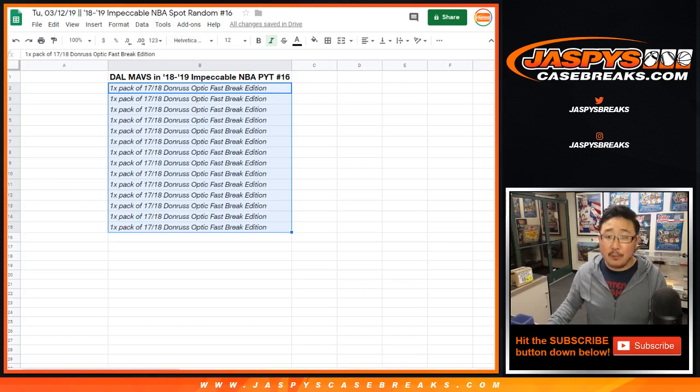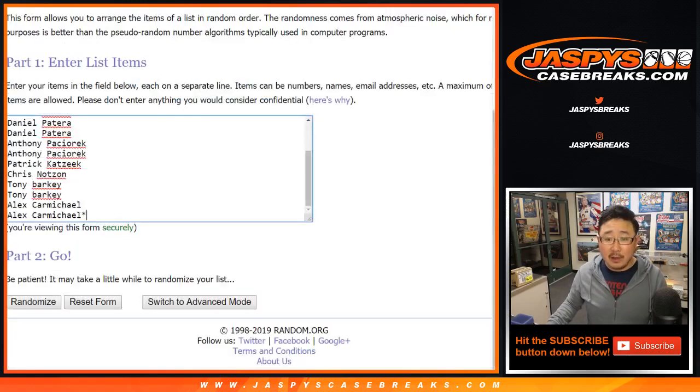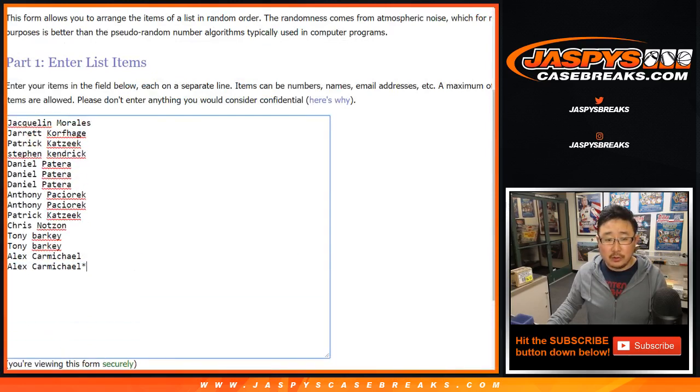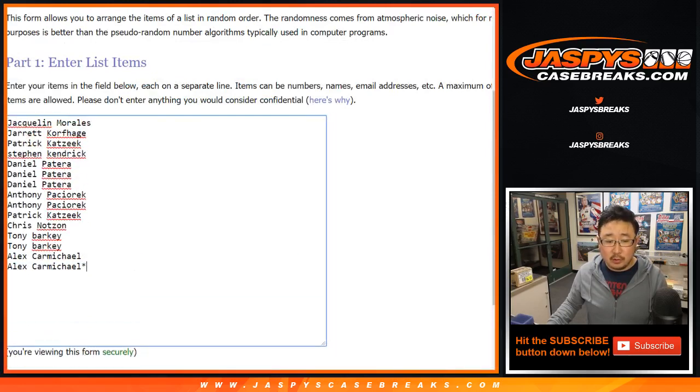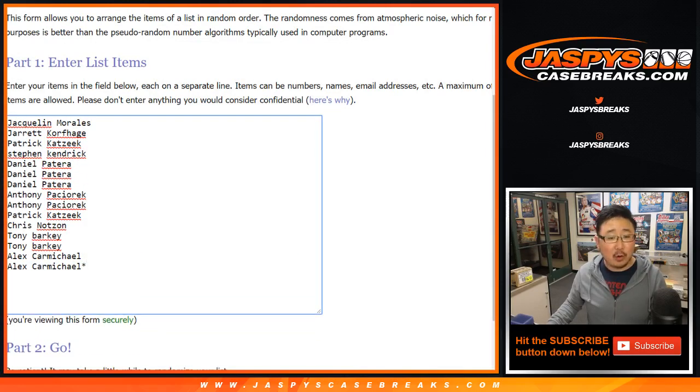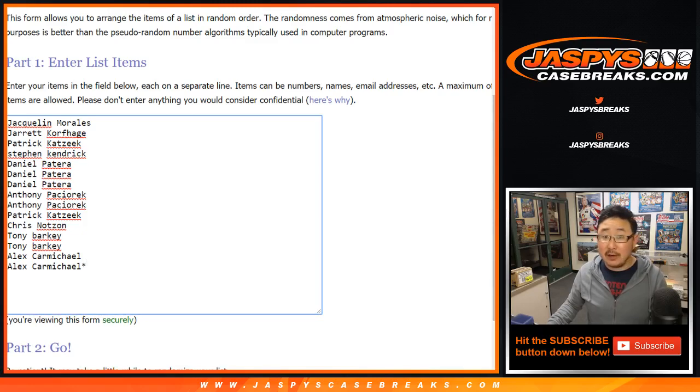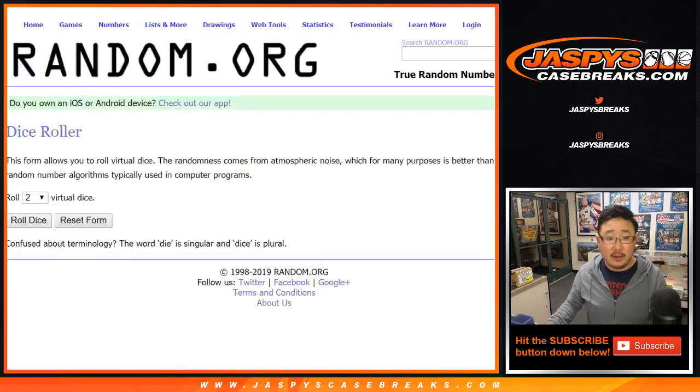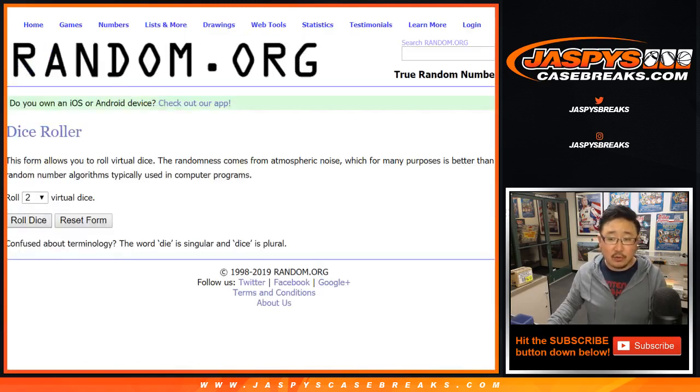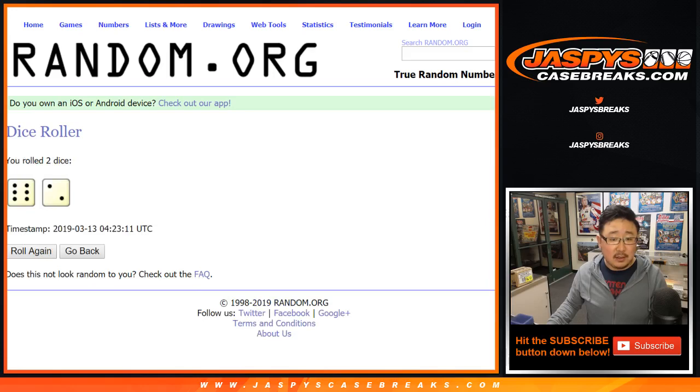All right. Well, a very big thank you to all of these folks who are crossing their fingers very tightly right now, holding onto their rabbit's feet to see if they're going to get the Mavs in that break. Impeccable Basketball coming up right after this. Let's roll the dice. Let's randomize that list.